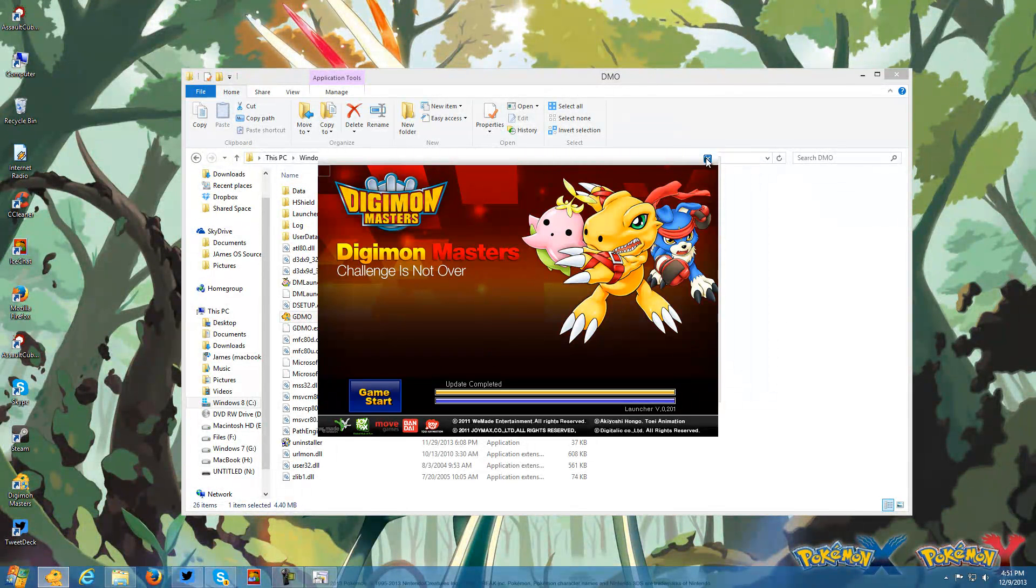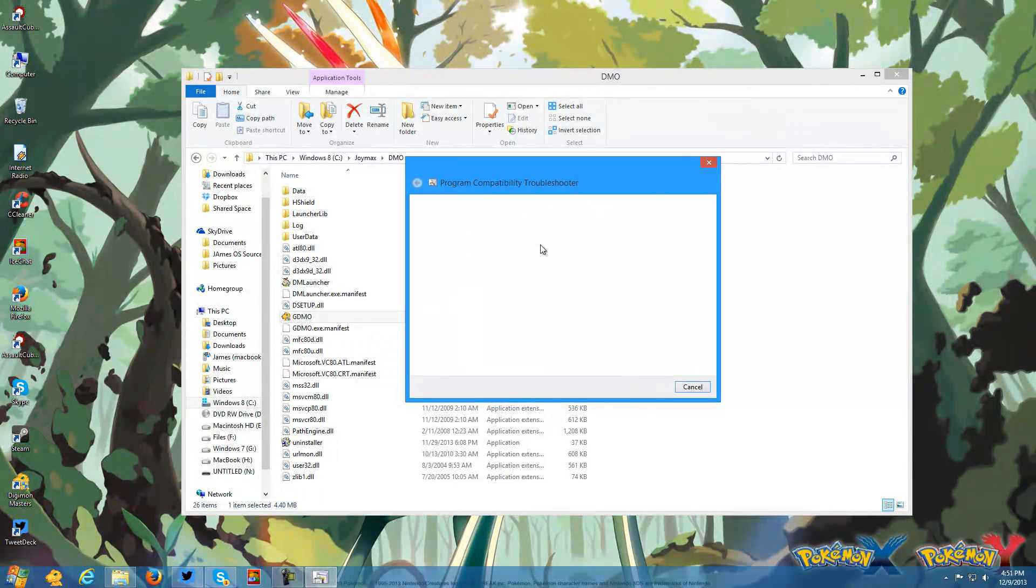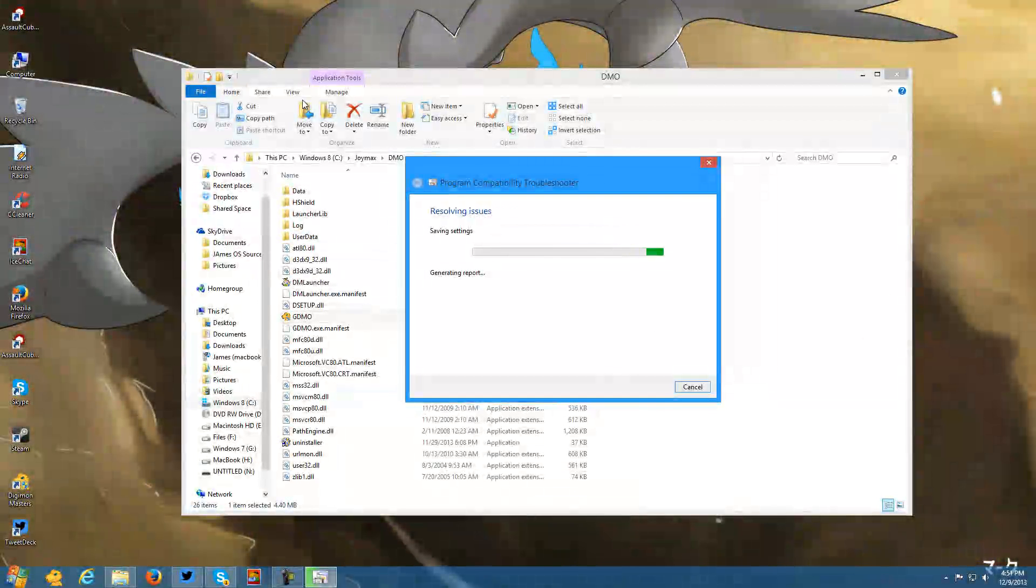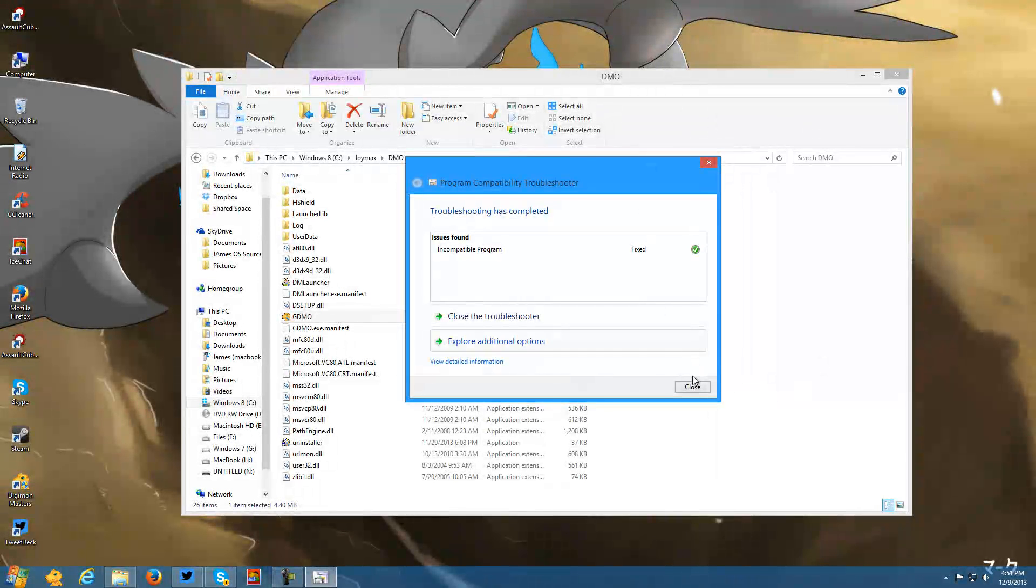We're going to close out of that, click next, click yes, save these settings. Then it'll say generating report and so on. Then we can go ahead and close out of this.